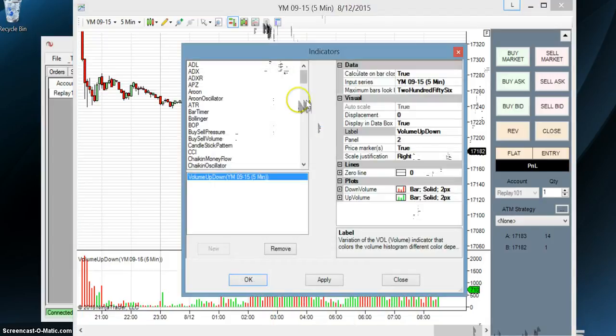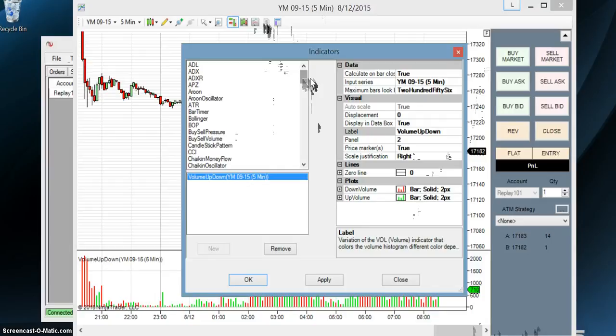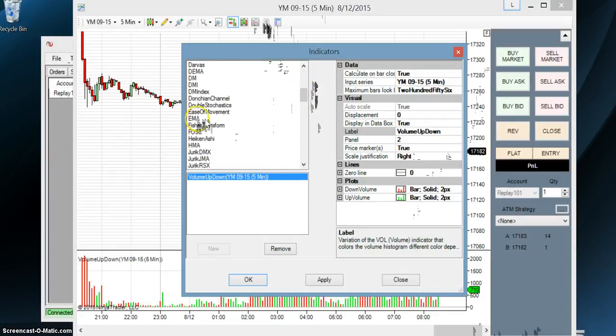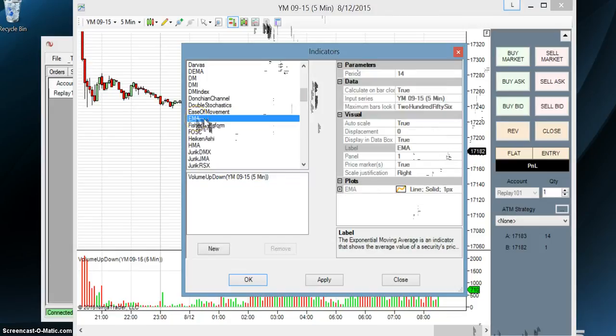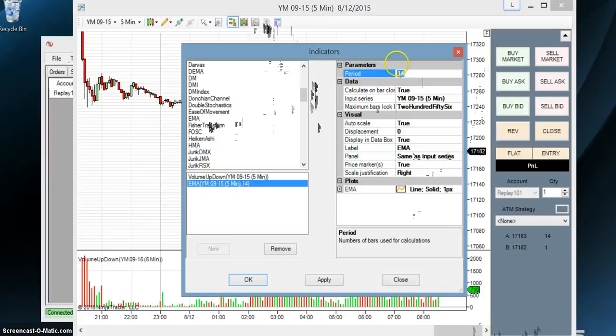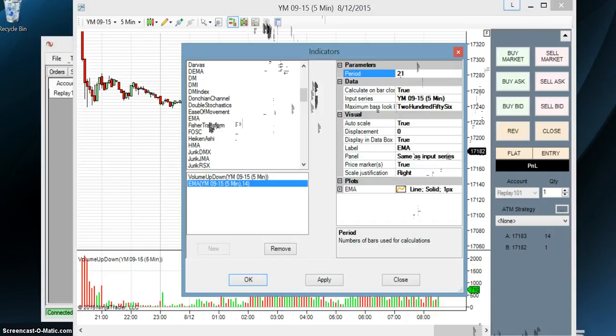So now what we're going to do is we're going to add what's called exponential moving average. So I believe it's EMA. And there it is, EMA. So I'm going to double click. I'm now going to change the period. We're going to be using two moving averages. The first one we're going to use is going to be 21. That's a 21 period moving average. So it's going to take the average across 21 bars in history. So I'm going to go and click.